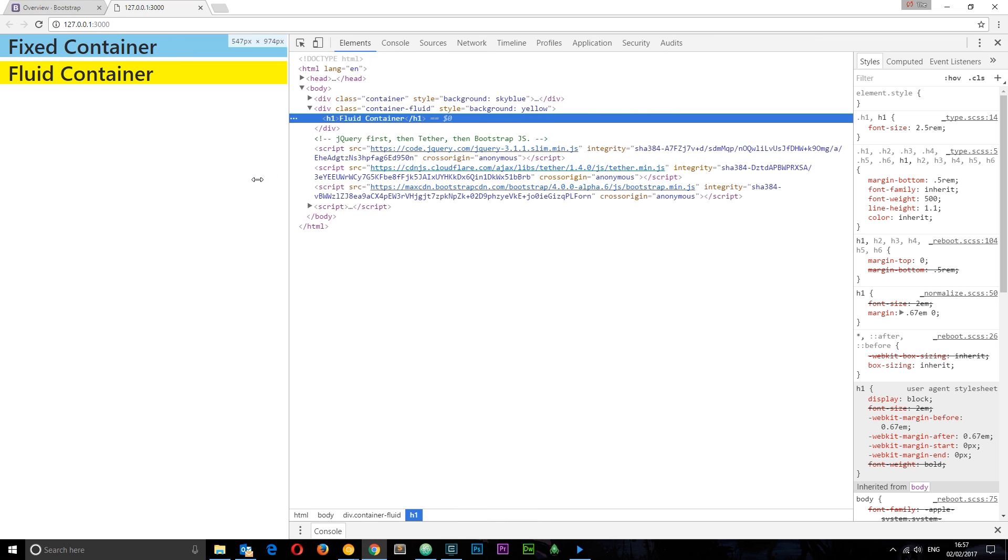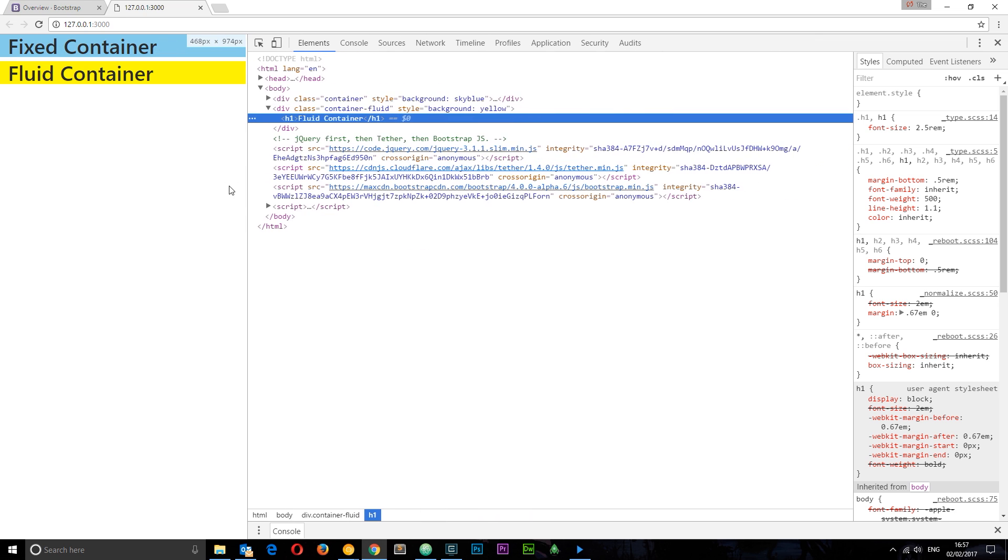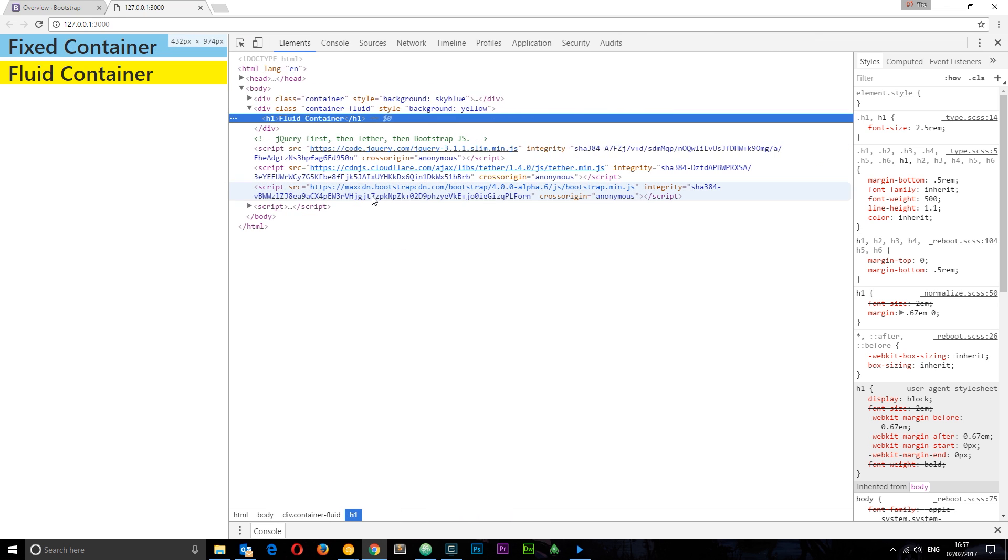All the way down to really small screen sizes where it becomes 100%. It's working through these breakpoints and getting a different maximum width at every breakpoint, whereas the fluid container is always staying at 100% width.